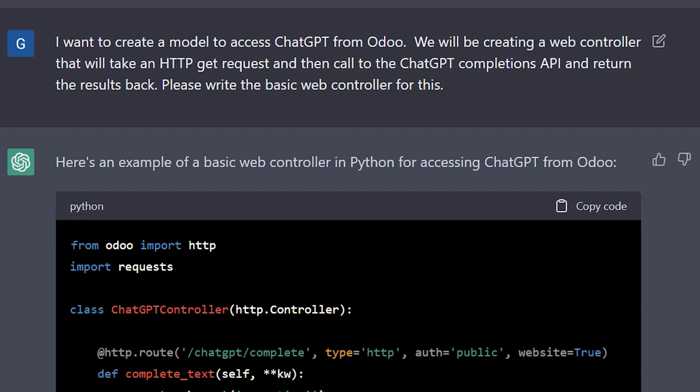We will be creating a web controller. So I wanted to make sure that it knew we were using that kind of framework and that we will take an HTTP get request. So I'm being very specific about how I want to get the data. And then I say, and then call into ChatGPT completions API because they have a lot of different APIs for different things. And I want to make sure they're going to give us the code for the right API, the right URL, and then return the results back. The basic web controller. And essentially this is the code.